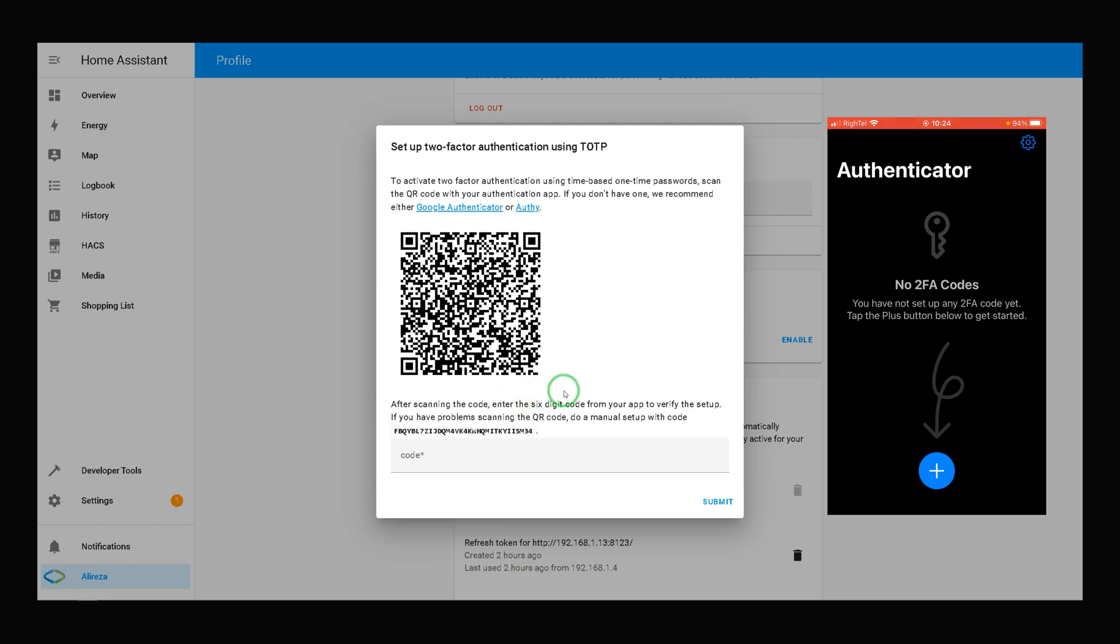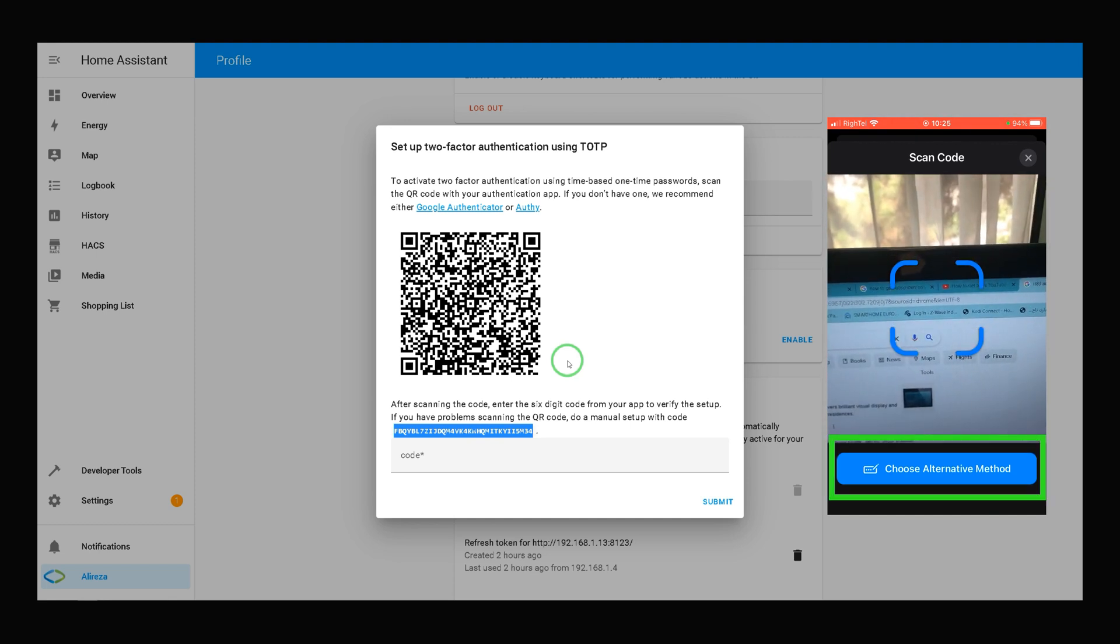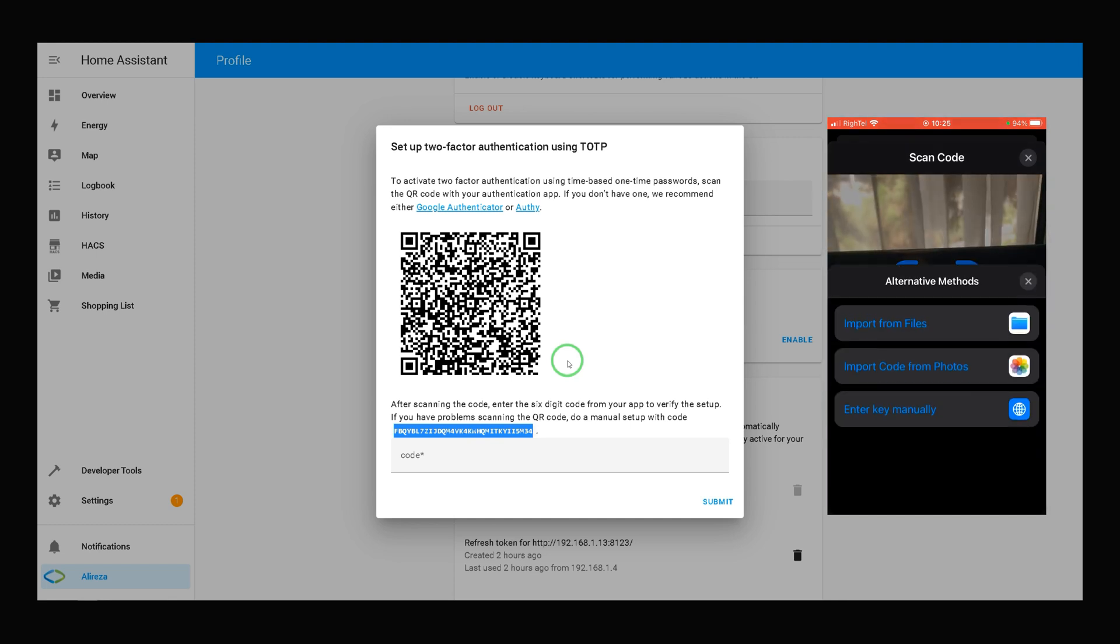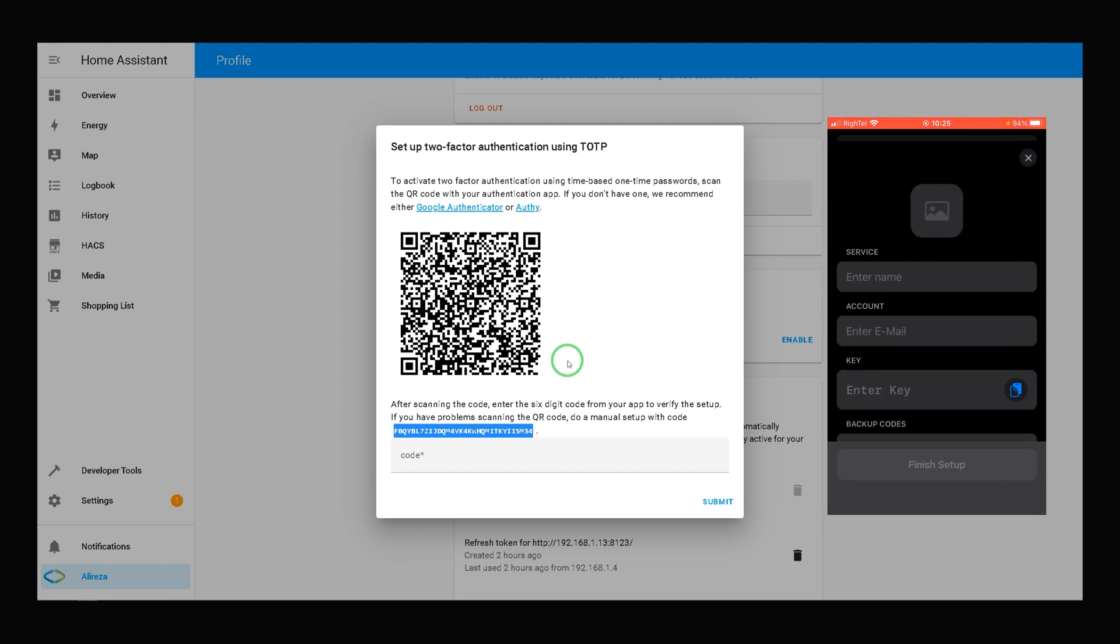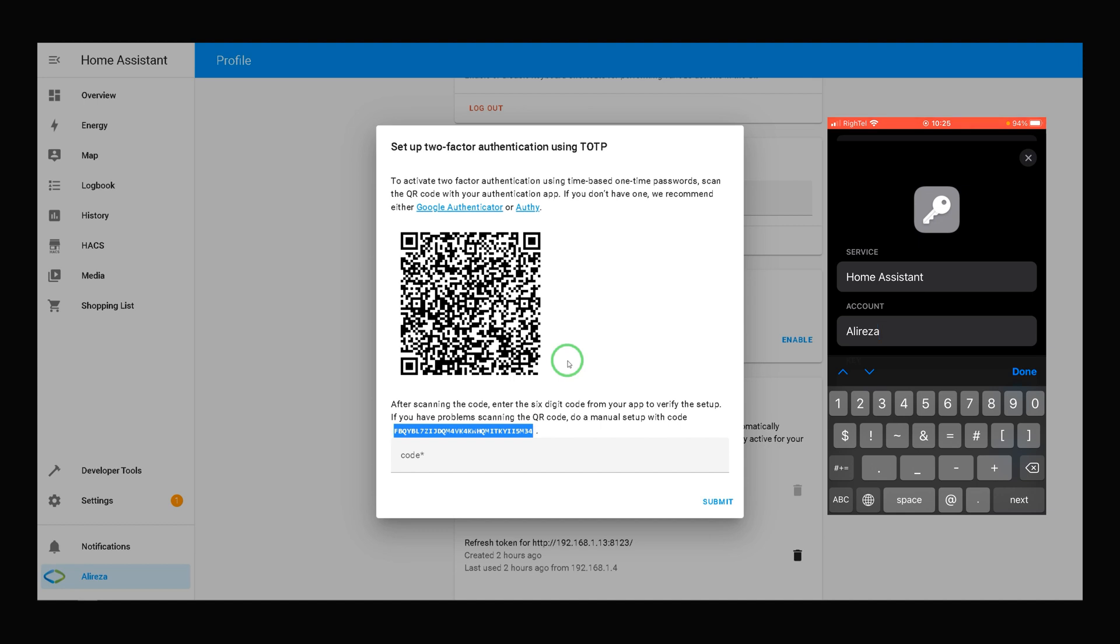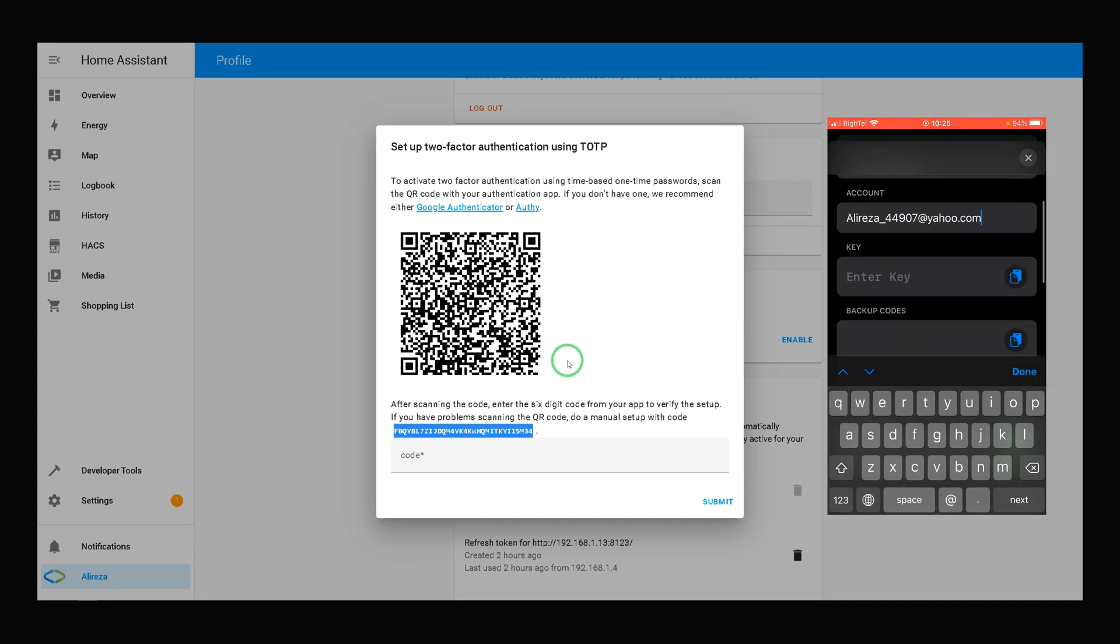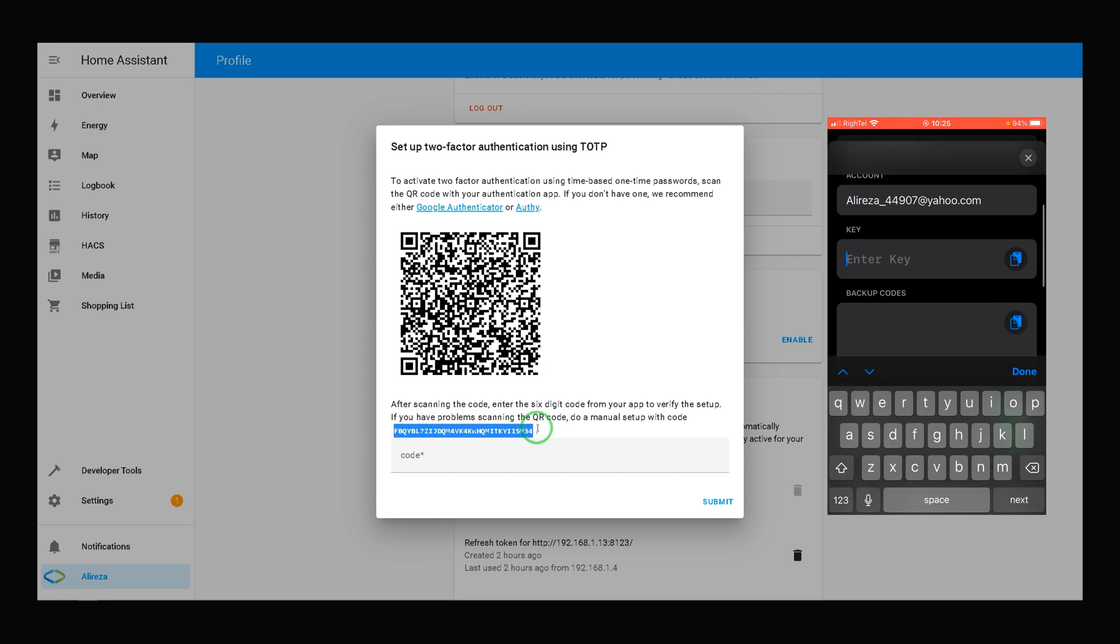You can either scan the QR code or enter this code manually. First, let's show you how to enter the code manually. I tap on plus in app. Choose alternative method. Select enter key manually. Set a name for the service. Enter email. You must enter this key in key section here.